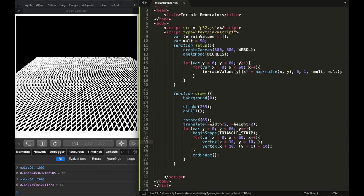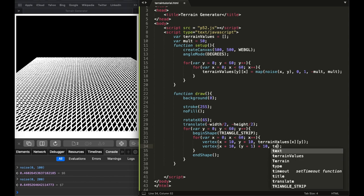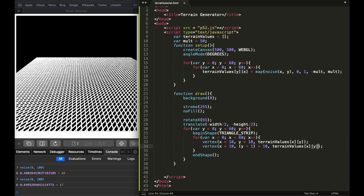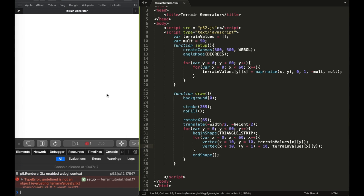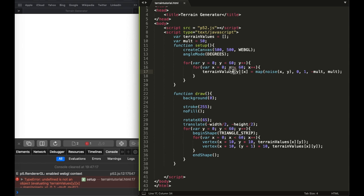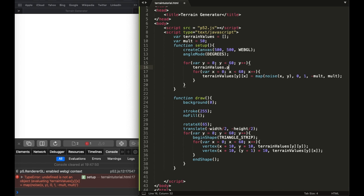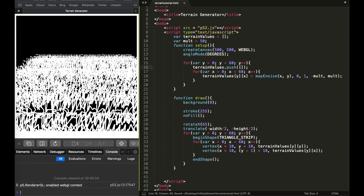Now I can put those values into the vertices: terrainValues[x][y] and terrainValues[x][y] for the z-position. Let's see — 'undefined is not an object, line 17'. Right, so I have to create a new empty array first, because I declared it as one-dimensional but then used it as two-dimensional. After fixing that, you can see a really really bumpy terrain.